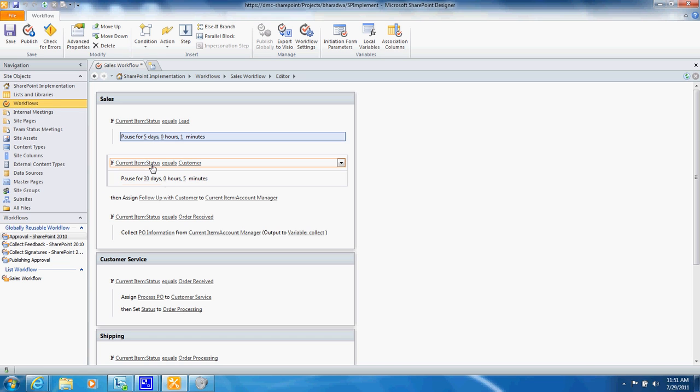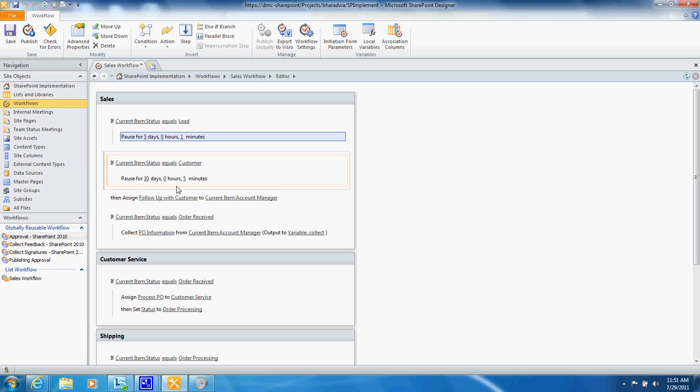Or in this case let's say they're an existing company customer so you can wait a little bit longer. Then you would assign a task to somebody to follow up with that customer and in this case the account manager.